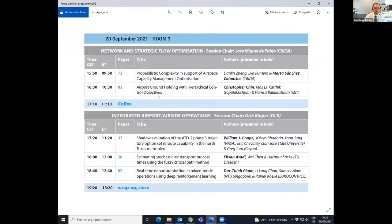The next presentation is called 'Airport Ground Holding with Hierarchical Control Objectives,' presented by Christopher Chin. Christopher is a PhD candidate in the Department of Aeronautics and Astronautics at MIT, advised by Professor Hamsa Balakrishnan. He completed his undergraduate studies at the University of California, Berkeley, and spent a year at NASA before starting graduate school at MIT. Please use the question and answer panel to send questions as soon as you have them ready, as the audience was less familiar with this mechanism during the previous presentation.